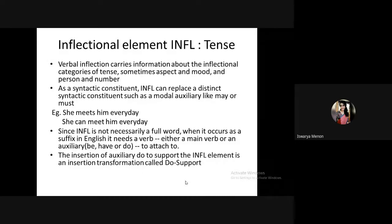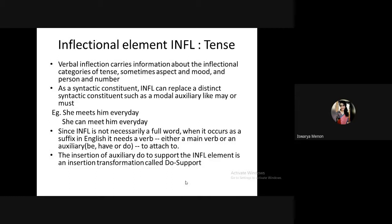We also use 'do' to support the inflection element. For example, 'I see him' becomes 'I don't see him' or 'Do I see him?' When you insert 'do' or 'did' to support the inflection element, this is called do-support. It is used to make questions and negatives. Whenever 'do,' 'does,' or 'did' is used to bring about a change in the sentence, it is called do-support.